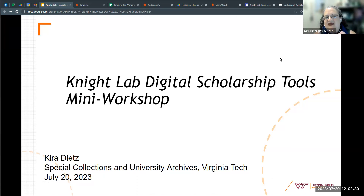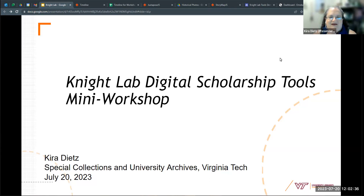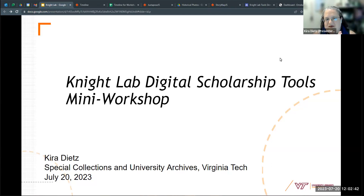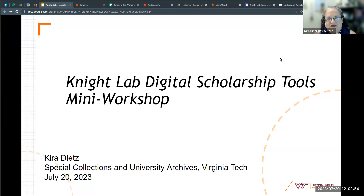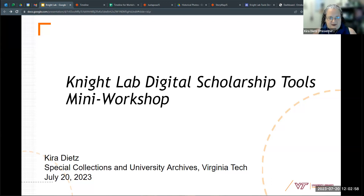We're going to talk about a couple of lightweight digital scholarship tools that I am a big fan of, some of which I've used, some of which I have ideas and grand plans for but haven't implemented yet. I picked out three that we're going to go through and talk about how they work, how you can use them, and what you need to do to use them. I can point people towards resources if they want to play around with these tools.